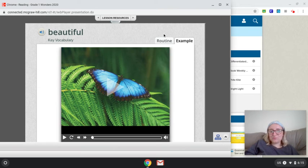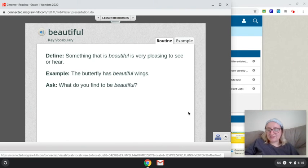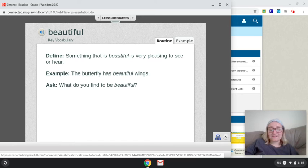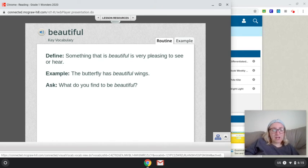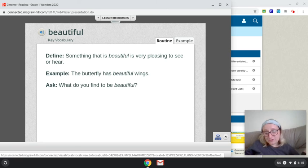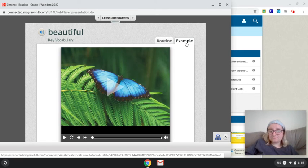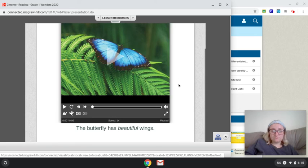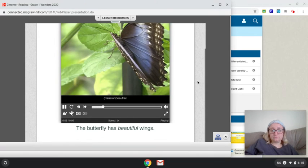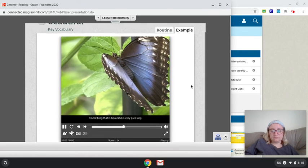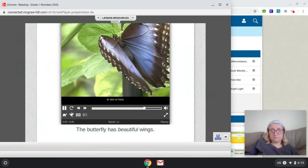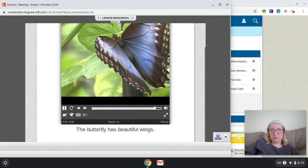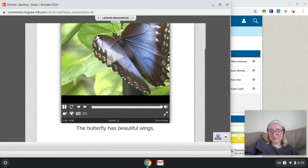And this word is beautiful. I think we've all heard this word before. So something that is beautiful is very pleasing to see or to hear. For example, the butterfly has beautiful wings. What do you find to be beautiful? Something that is beautiful is very pleasing to see or hear. That butterfly does have very beautiful wings.